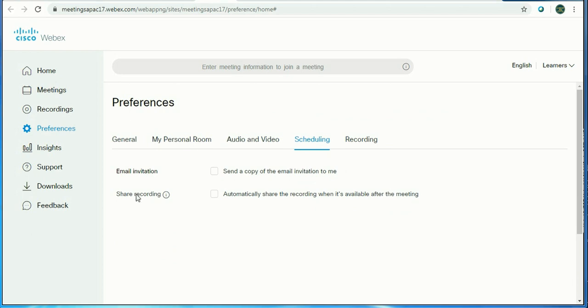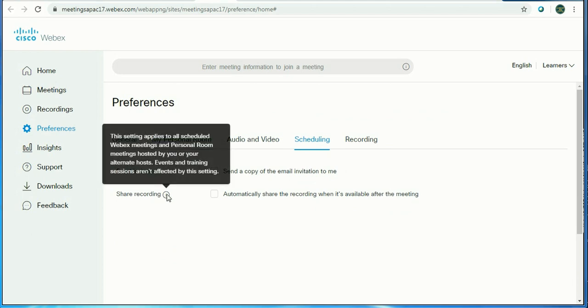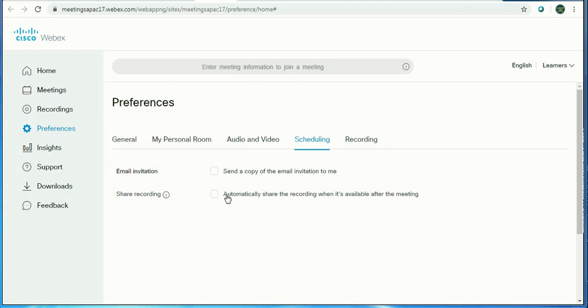Just check on send me a copy of invitation, or just share the recording automatically once the meeting is over. You just check it, it will be sent to the attendees or participants if you want to.